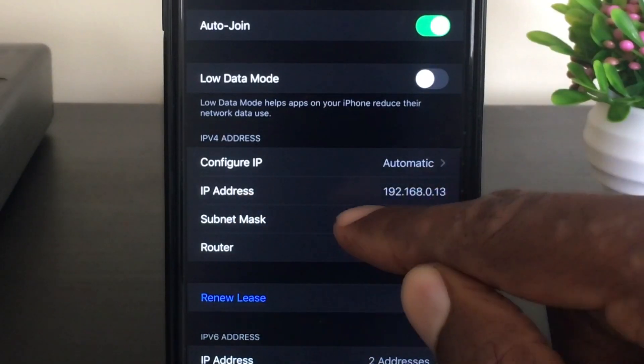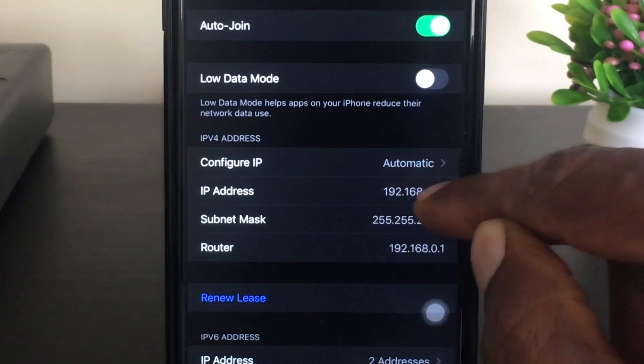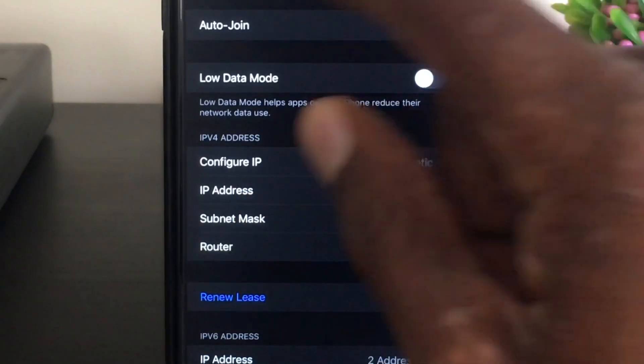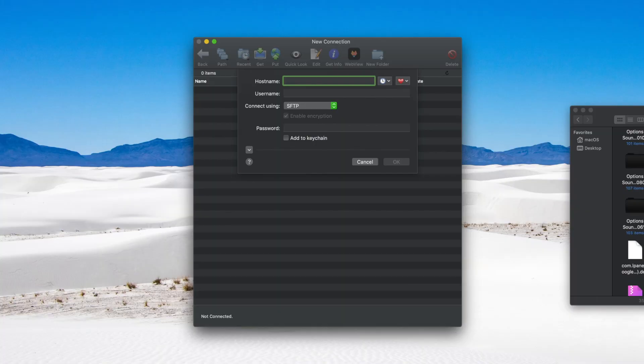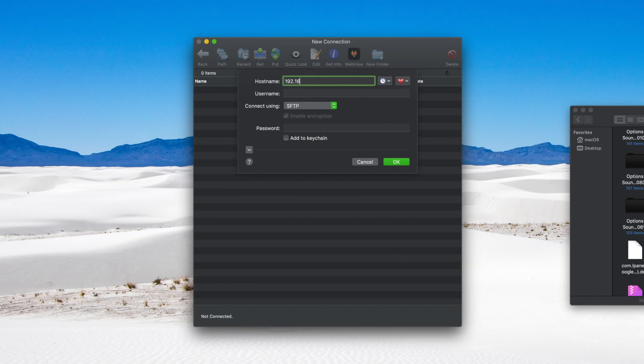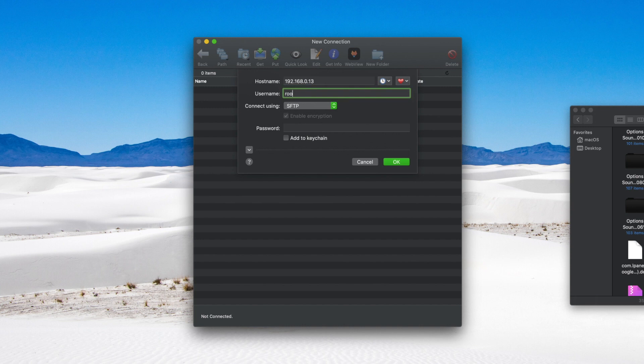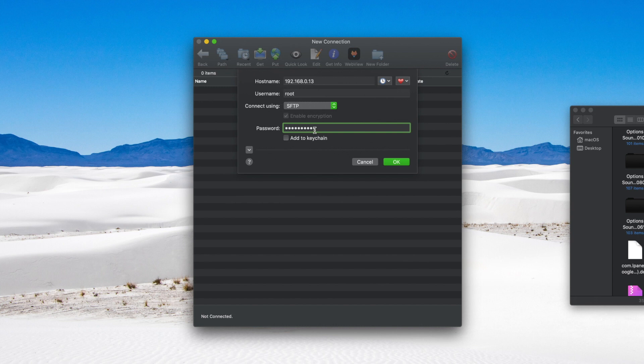Make a note of that address. Once we head back over to FTP, we're going to type in that address here. Then your username, by default, is root. That never changes. And then the password, the default password for iOS and SSH is Alpine.